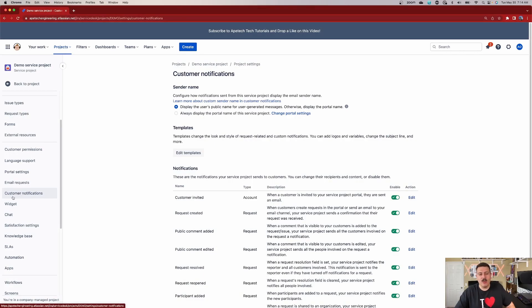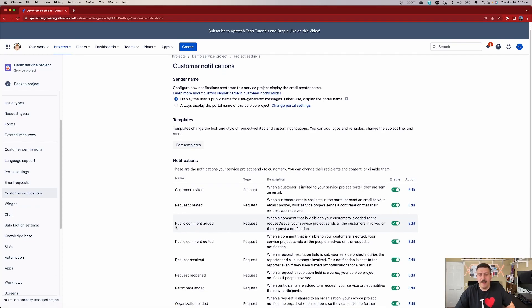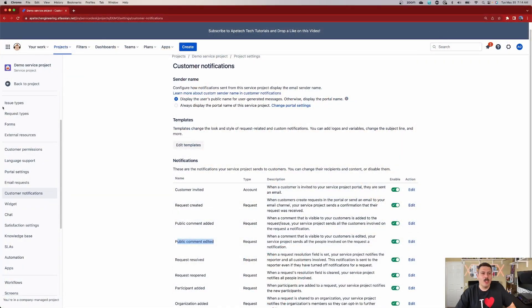On top of that, just in case your customers are not getting notifications, there is a dedicated customer notification section in the project settings. We'll cover that in a future video, but for the purposes of these public comments, there are two sections here — public comments added and public comments edited — that you can toggle on and off. So if your customer is not getting any notifications and you've confirmed their role, come and check your customer notifications to make sure those are actually toggled on. To get to customer notifications, there's a customer notification section on the left-hand side of project settings.